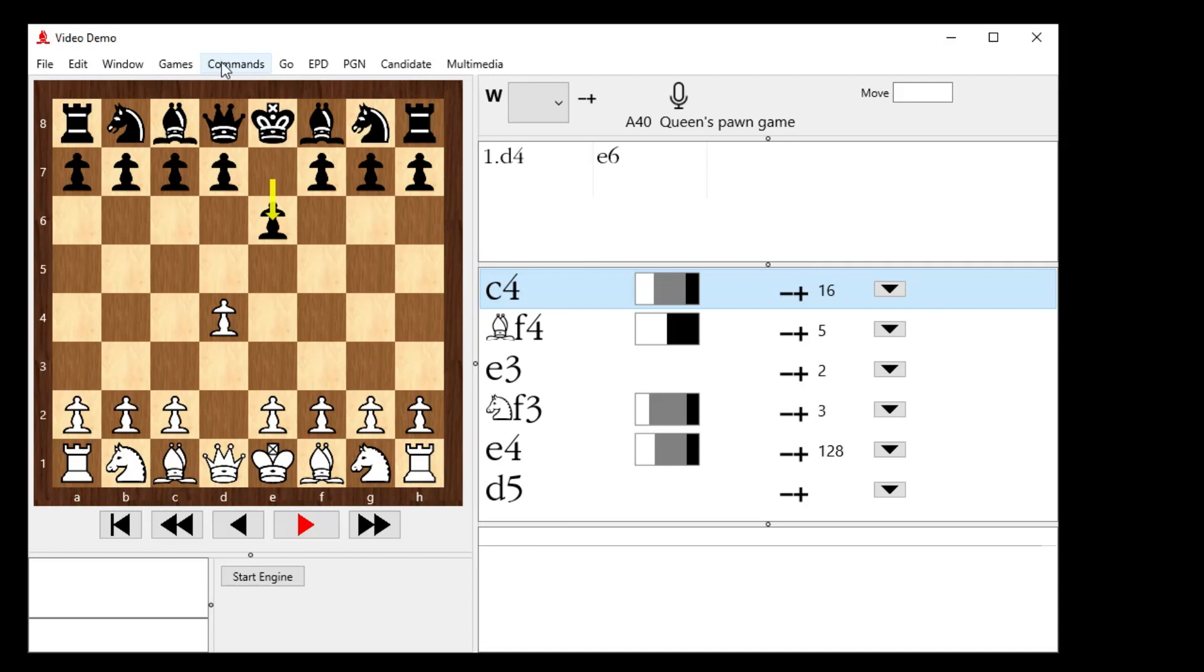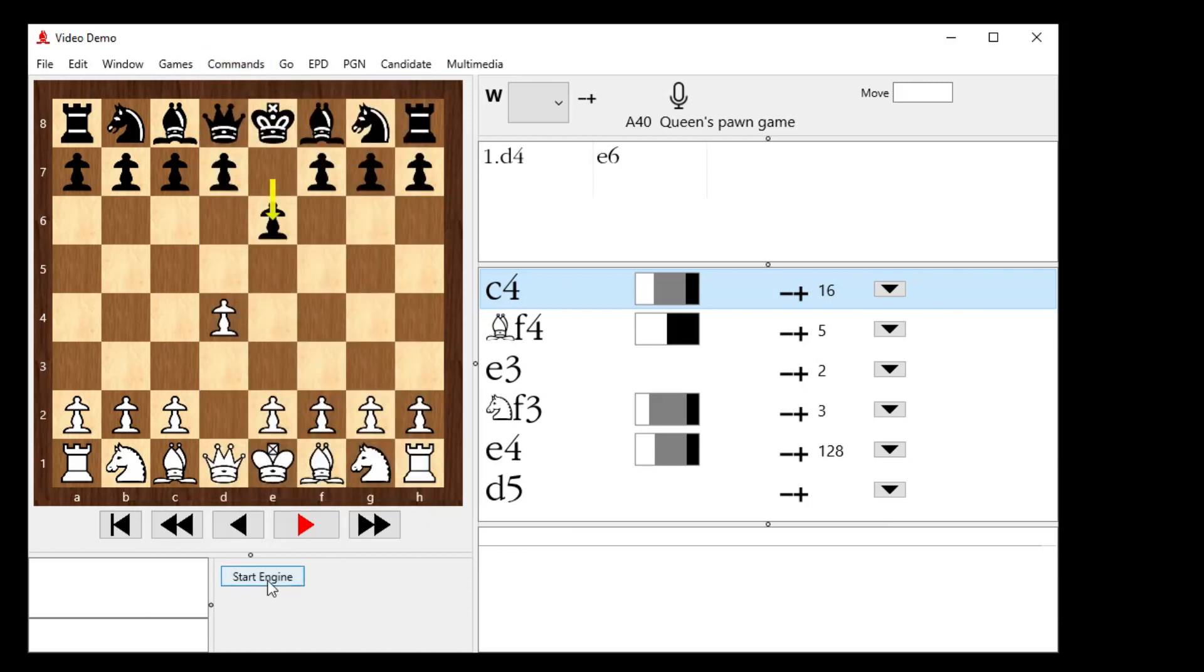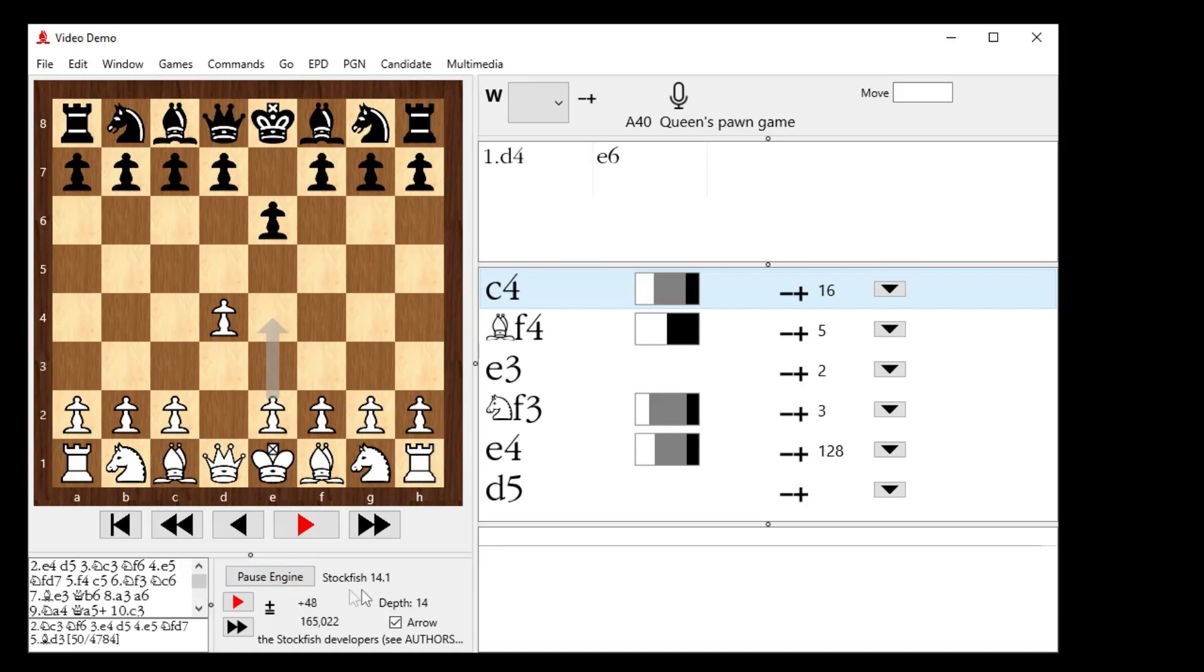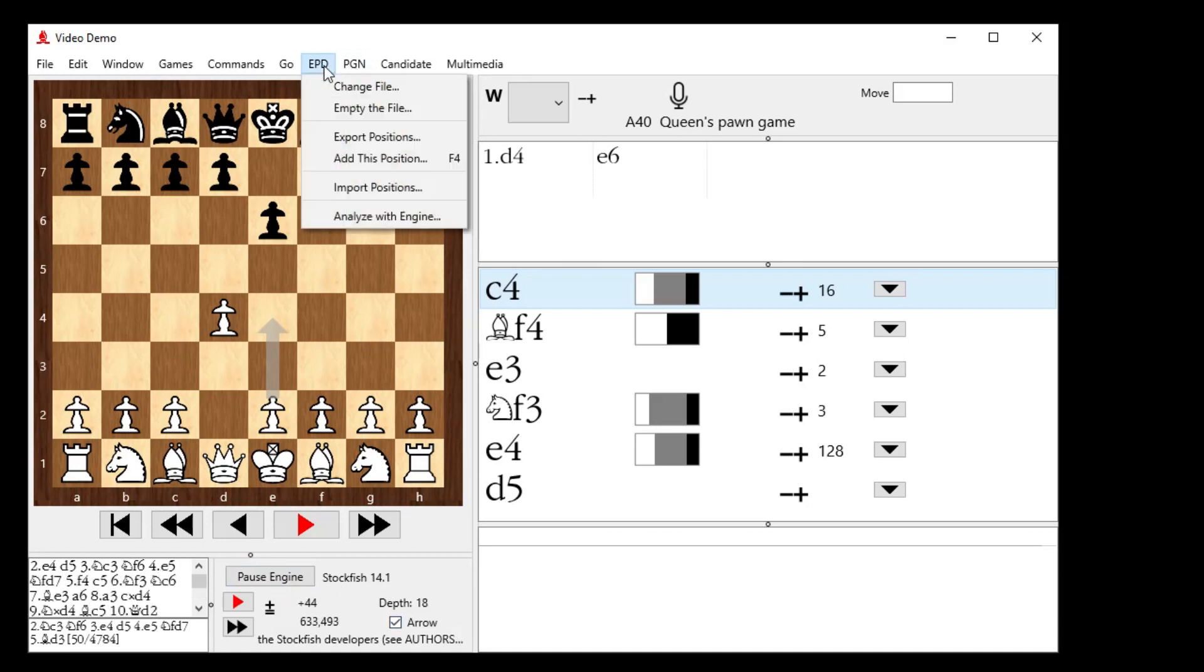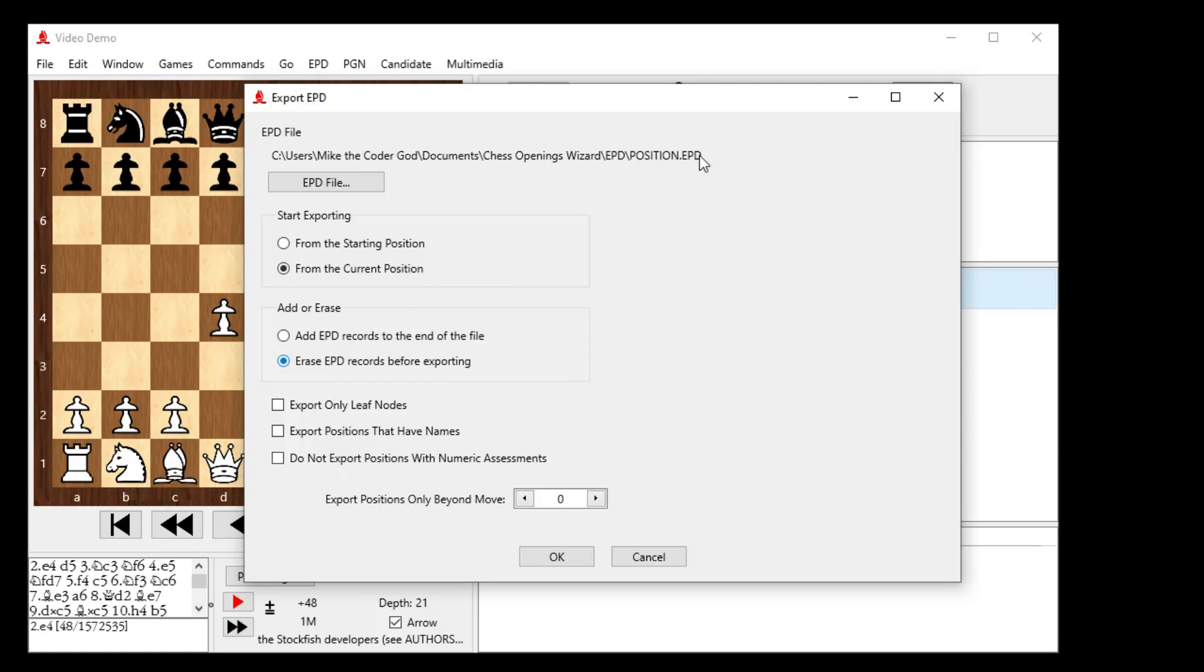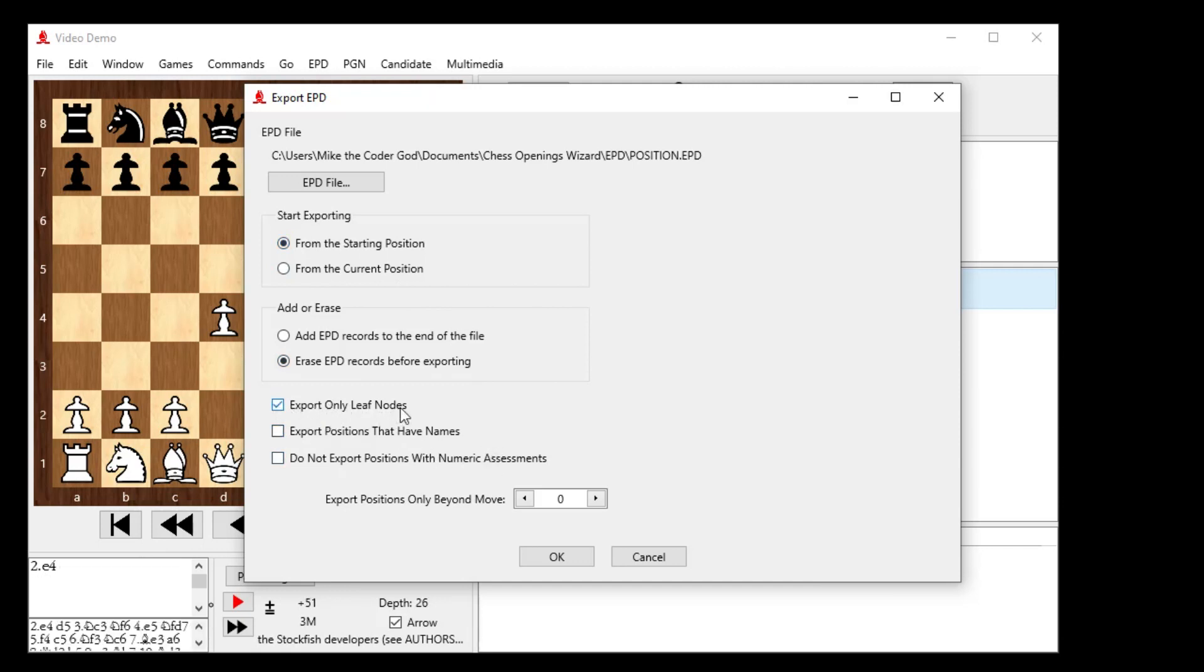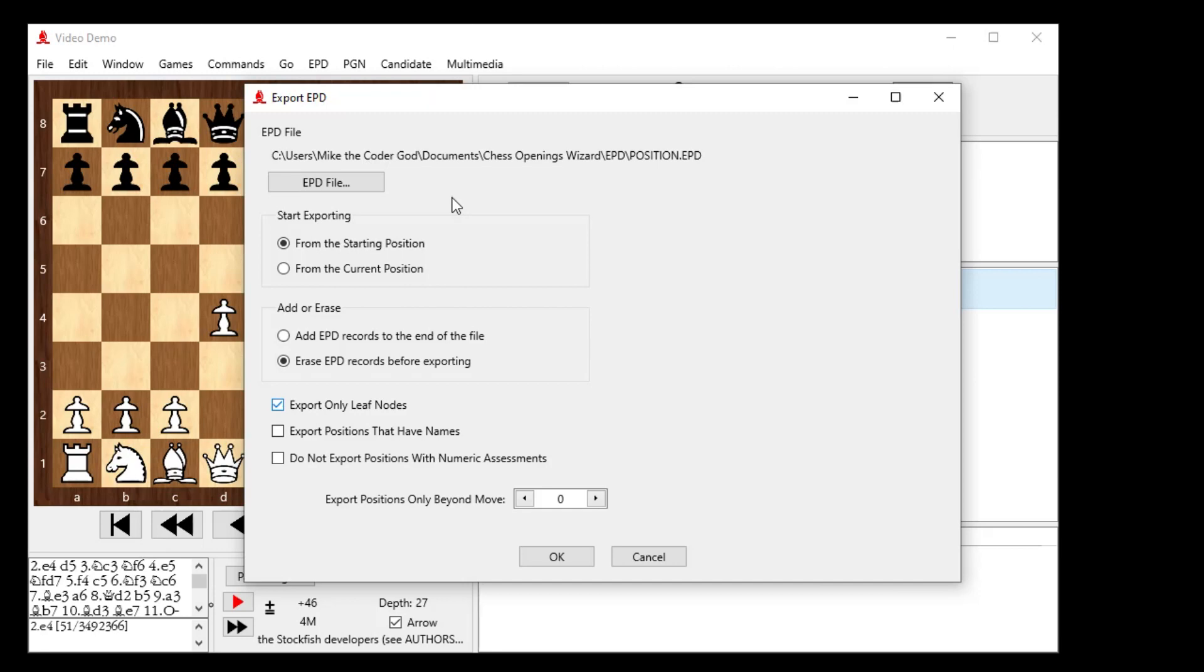Let's go to the commands menu and say we want to maybe do overnight analysis. Let's turn on the engine. So we get stockfish 14.1 running. And then we can go to the EPD menu and say I want to export all the positions that are leaf nodes. And I want to erase the EPD file before I'm exporting. It's going to go into position.epd in the EPD folder. And I want it to start from the starting position, not this current position I just happen to be at. And export only leaf nodes is what I want because I want to only work on the nodes at the very end. So what I'm doing here is I'm grabbing the 100 positions in the leaf nodes, basically, the final positions in each branch of the tree.